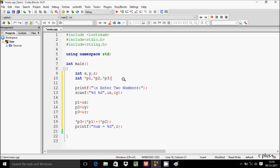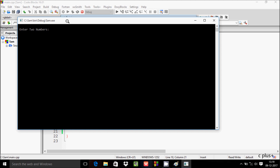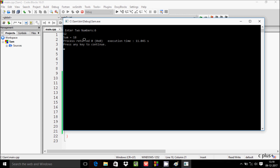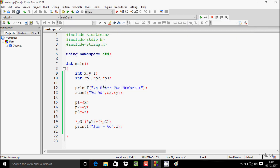This is the code to add two numbers using pointers. Let's execute the code and check if it's working right. There are no errors. It says 'Enter two numbers' — I'll enter 6 and 2, and the sum equals 8.